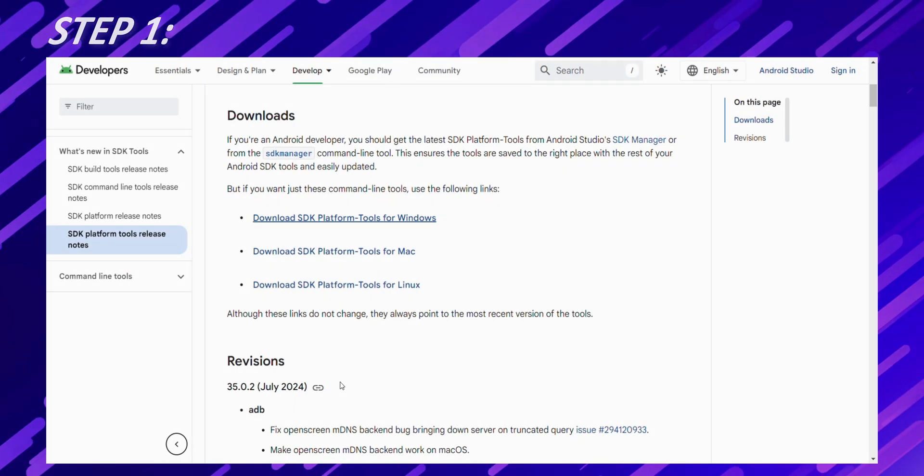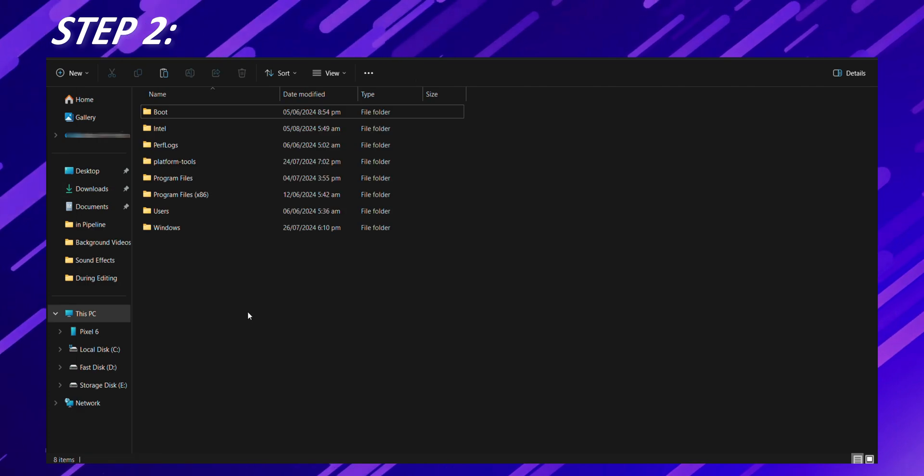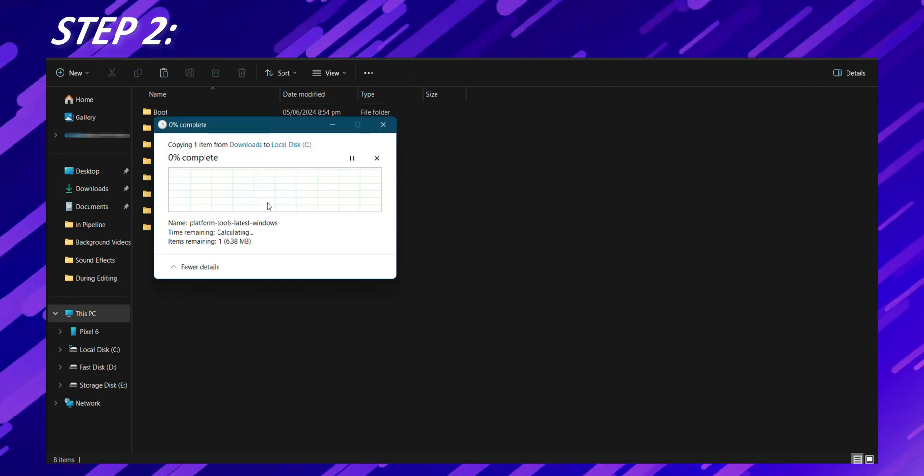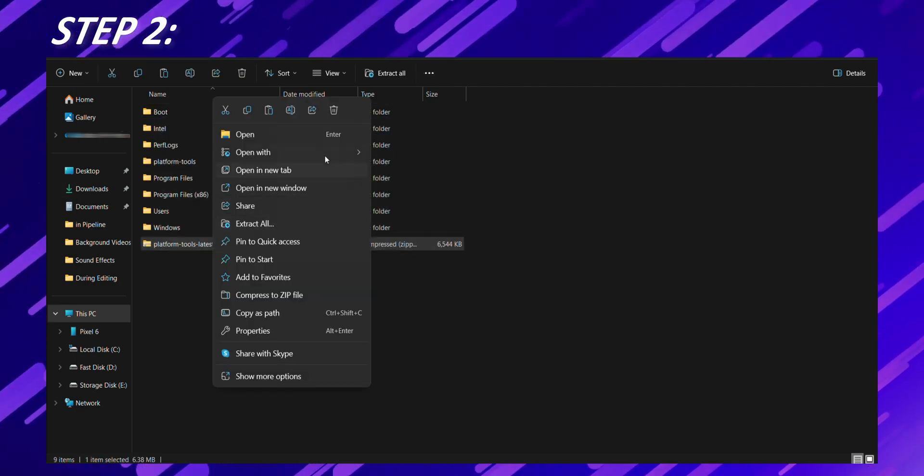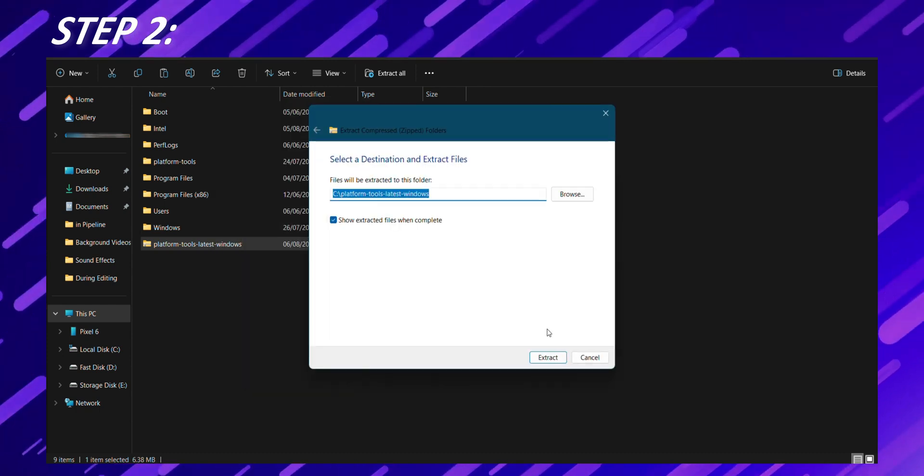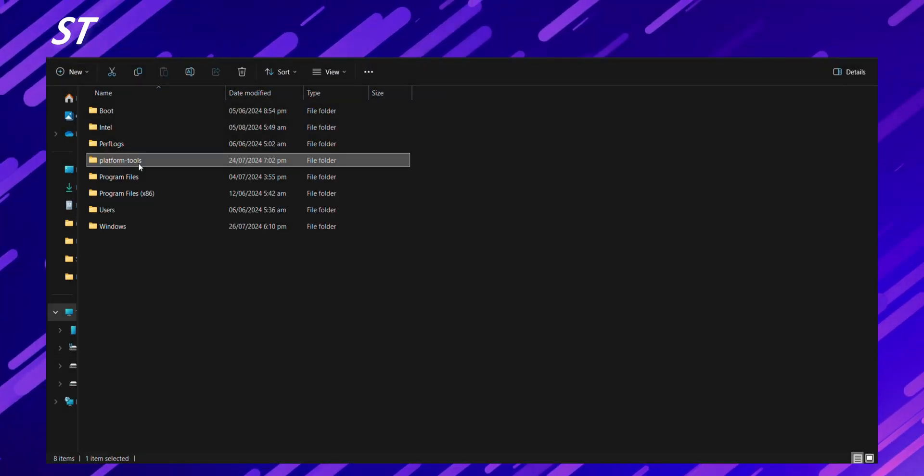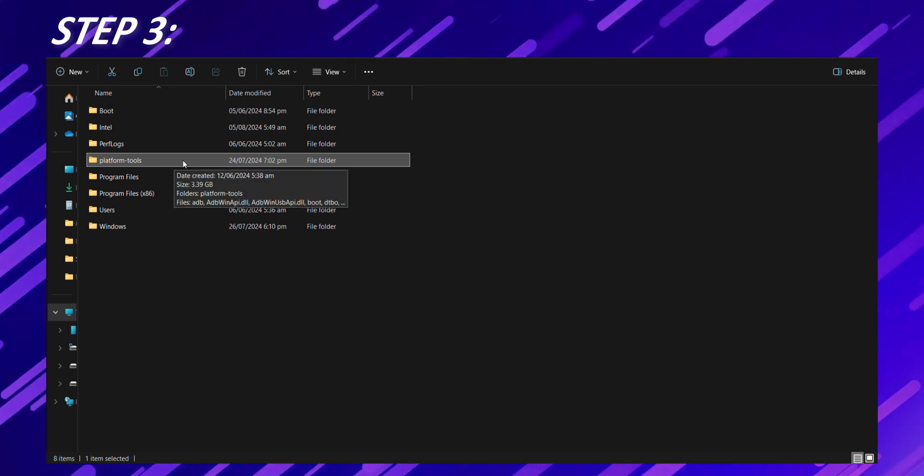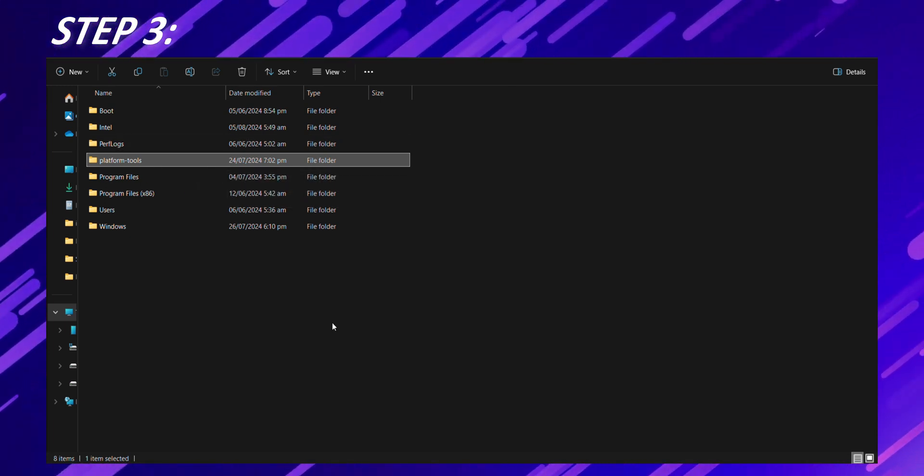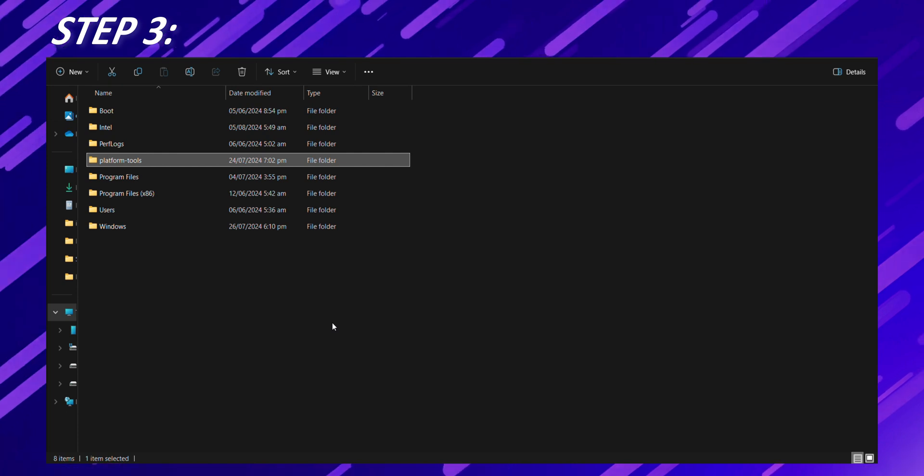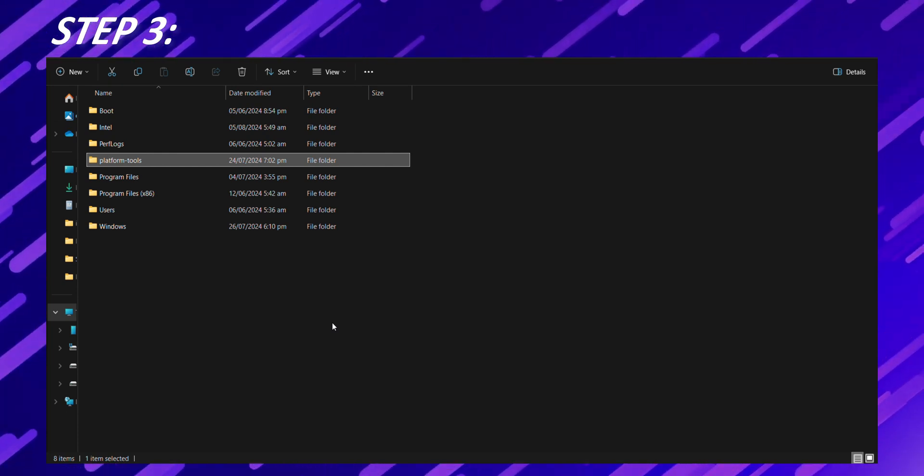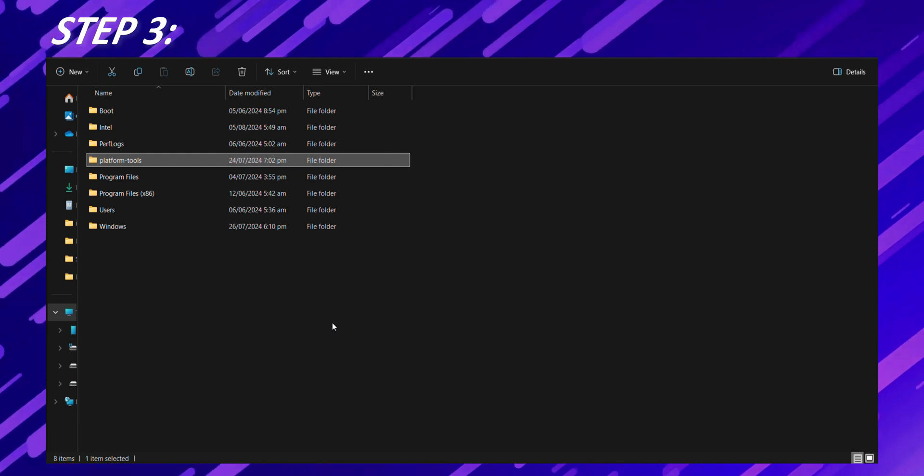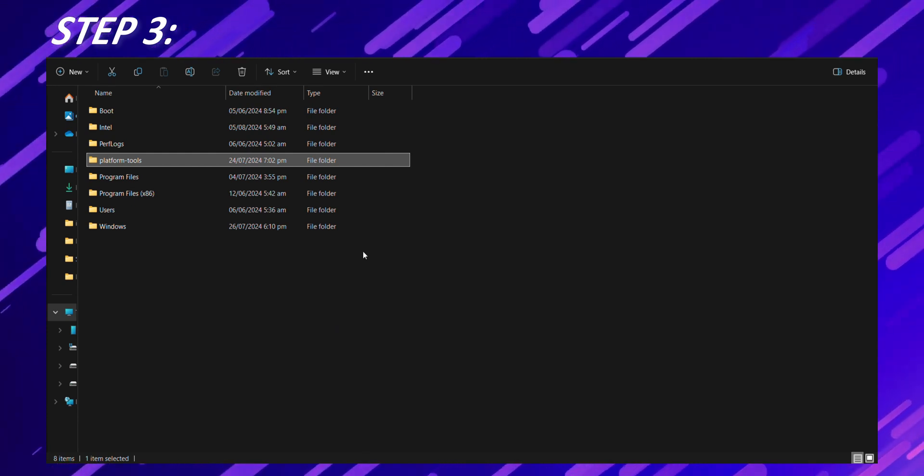Step 2. Once the download is complete, locate the zip file in your downloads folder and extract it to a convenient location on your computer, like your drive C or a dedicated folder. Step 3. Setting up ADB and Fastboot. Now that we have the platform tools extracted, let's make sure your computer can use them. For Windows users, this involves adding the platform tools folder to your system's path environment variable. For MacOS and Linux users, it's a bit simpler.